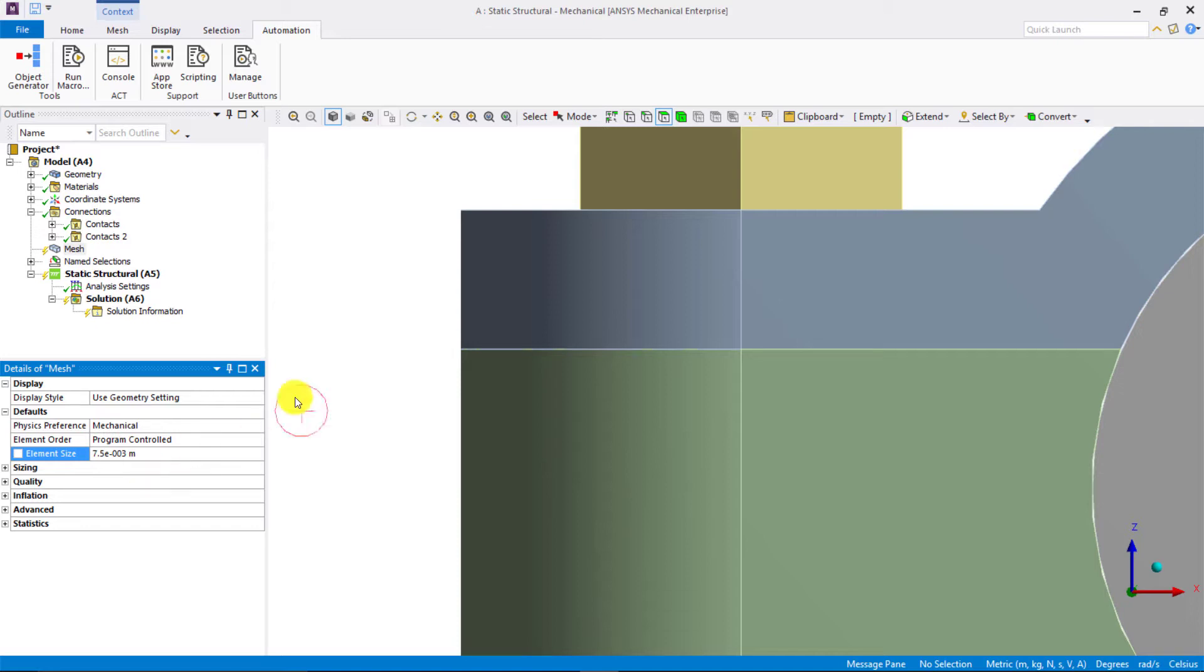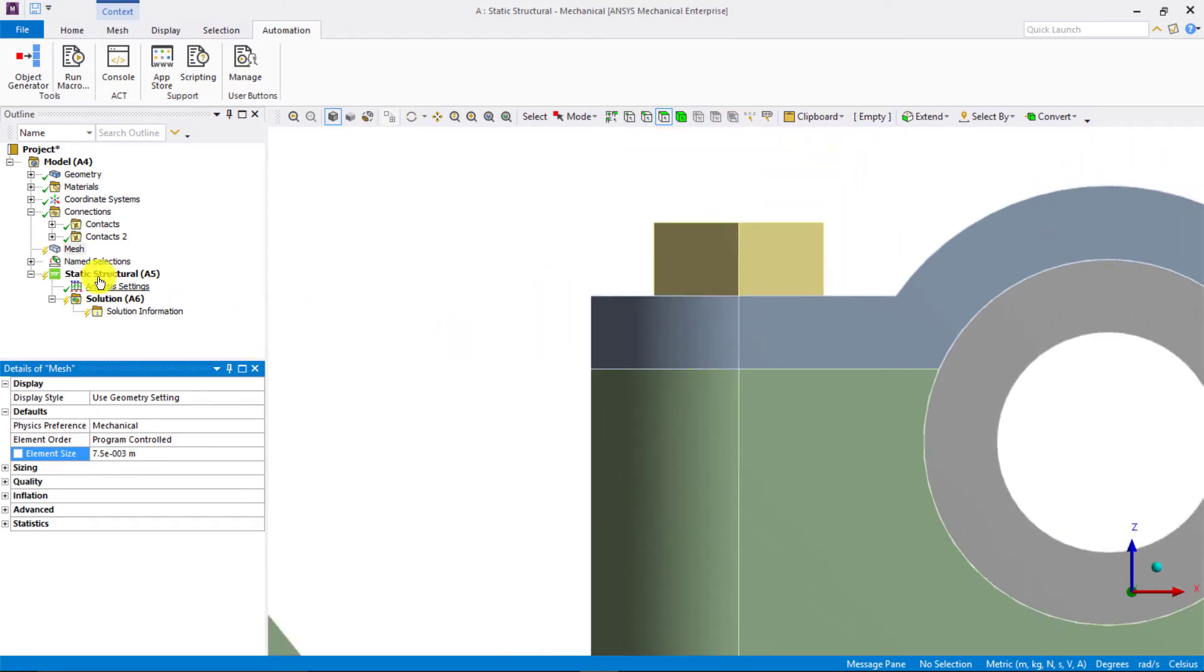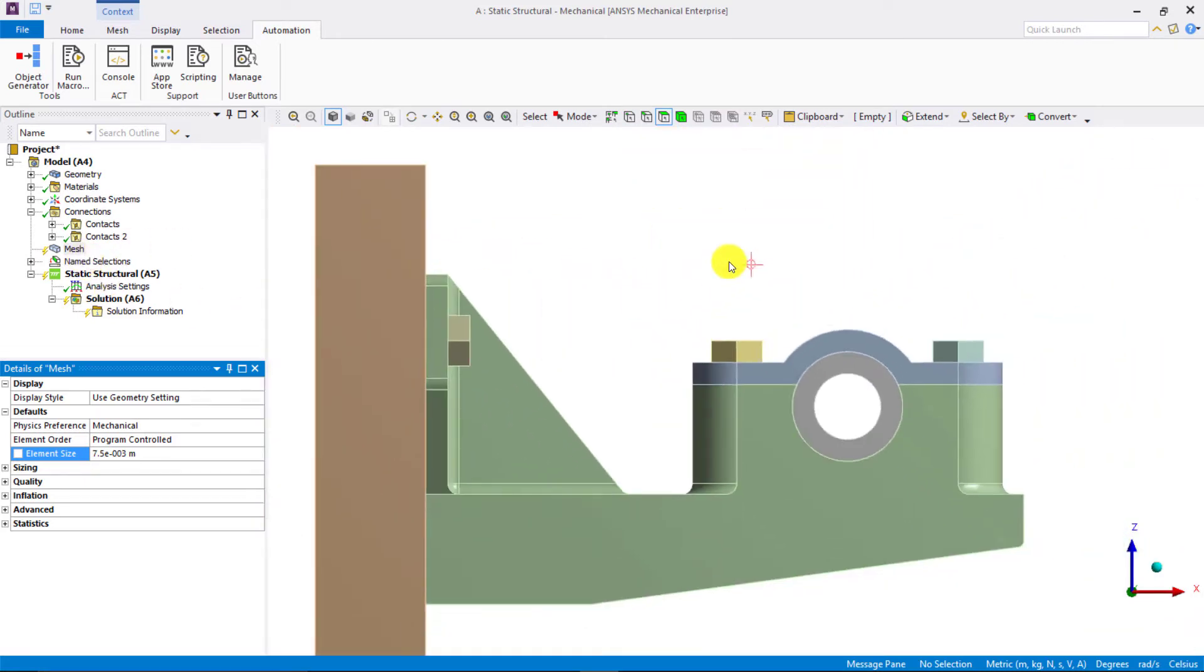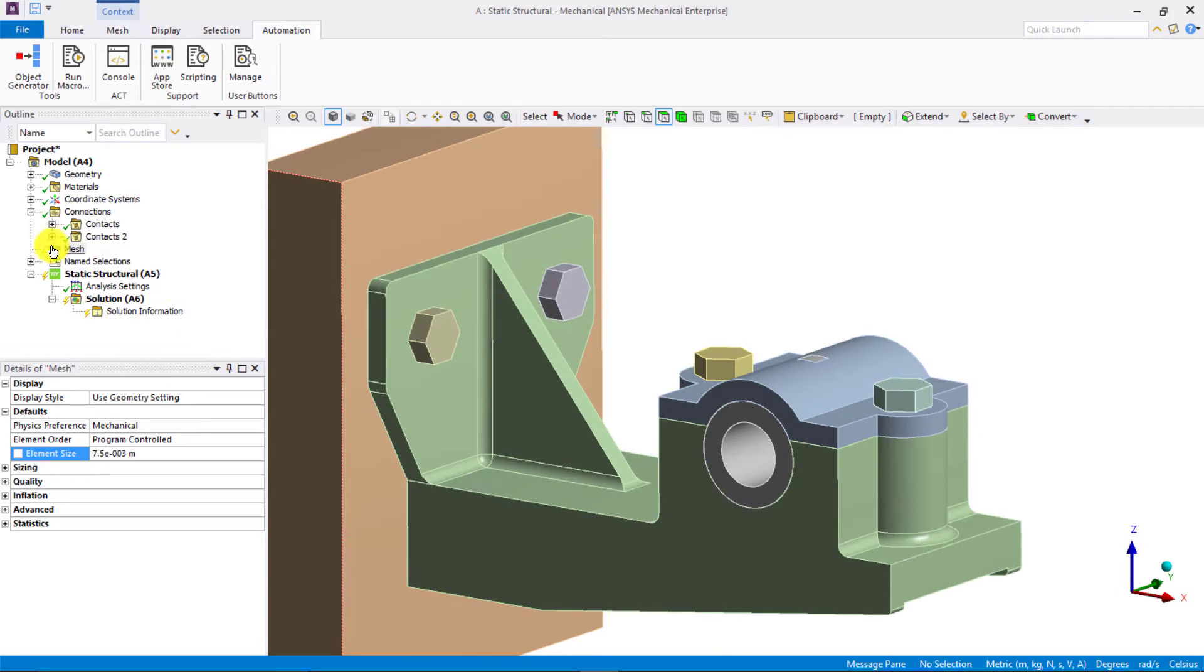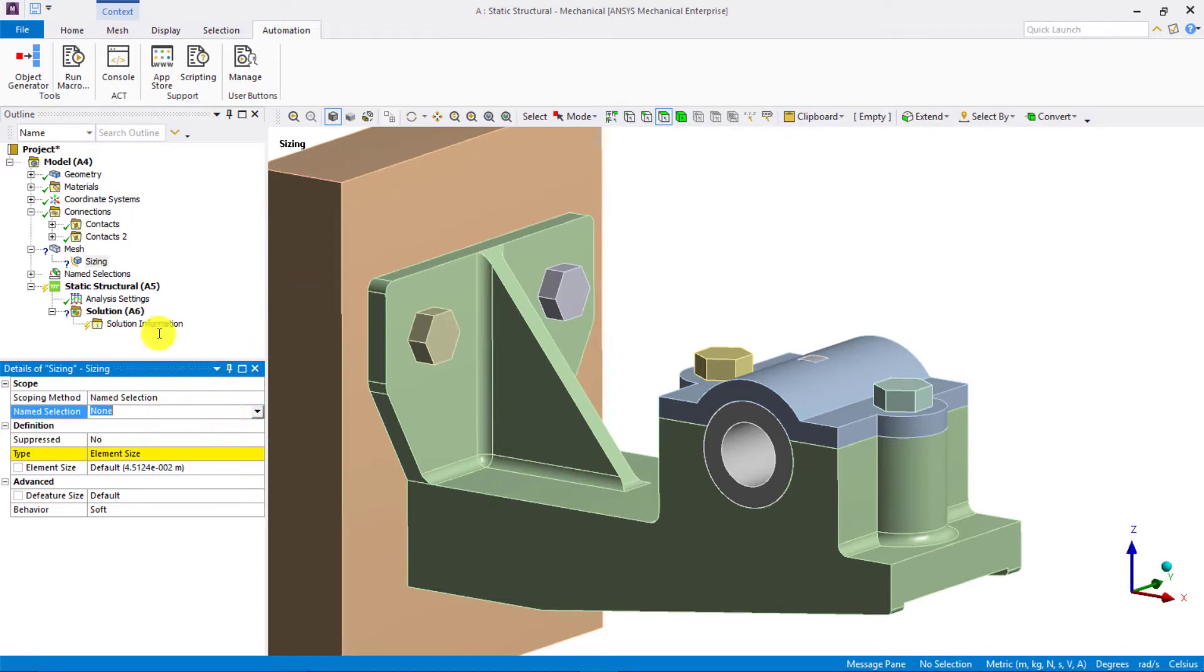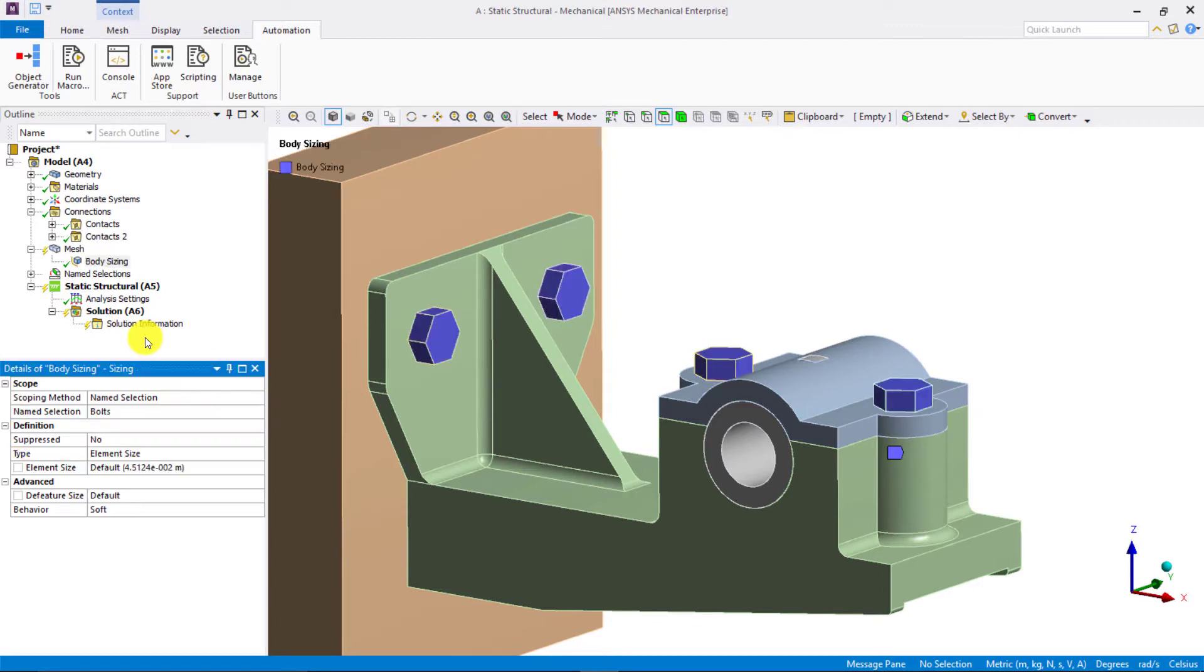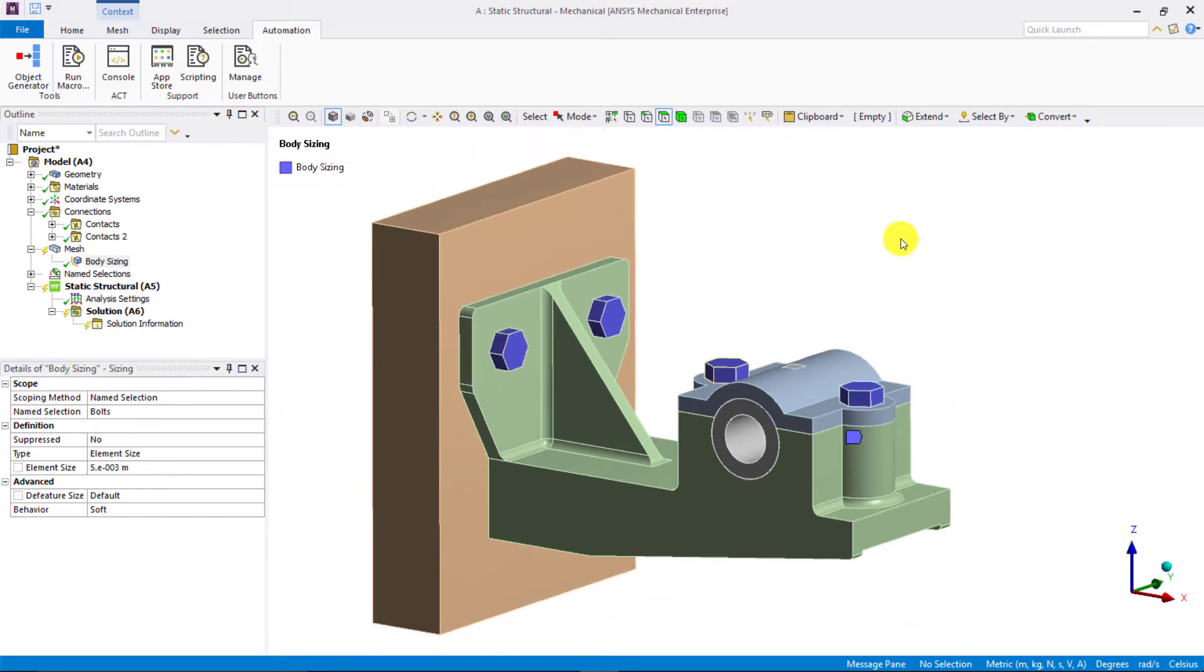Next, since the bolts are smaller in size, we wish to have a finer mesh on them so that their features are captured adequately. So, right-click on mesh and insert sizing. For the scoping method, let's use named selection and select bolts from the list of named selections. For the bolts, let's use a smaller element size of 5e-3 meters or 5 millimeters.